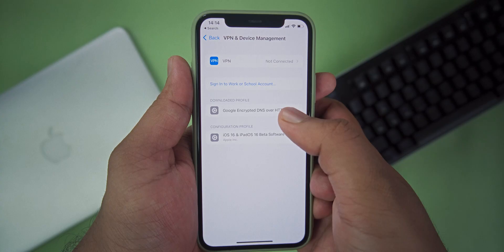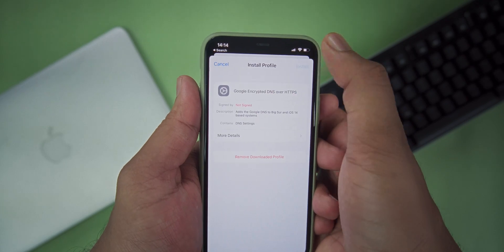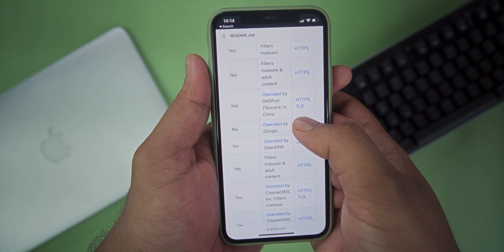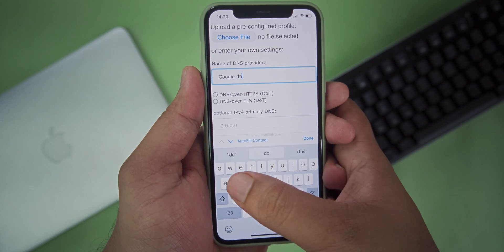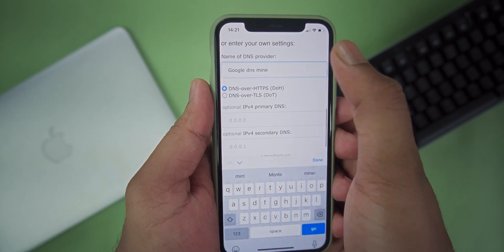On your iPhone, the way to change the DNS address is by installing a DNS profile. There are two methods: the first is to download a DNS profile from online, and the second is to create your own DNS profile from online. We are only going to look at ways you can change the DNS address from your iPhone itself. So let's jump into this tutorial.